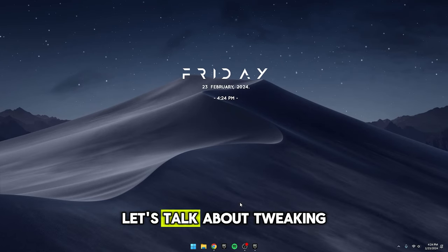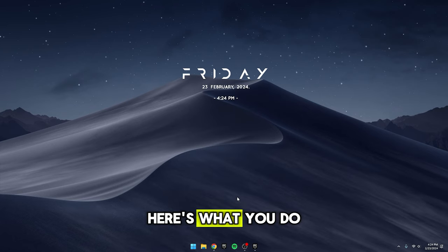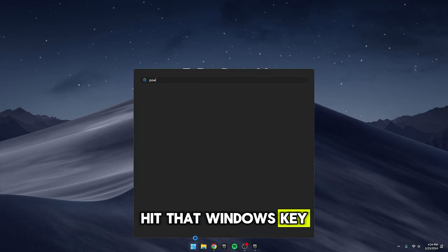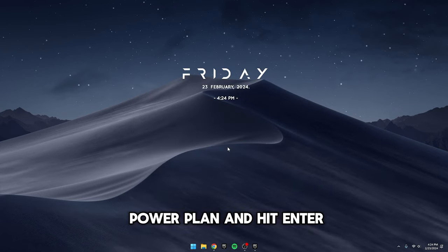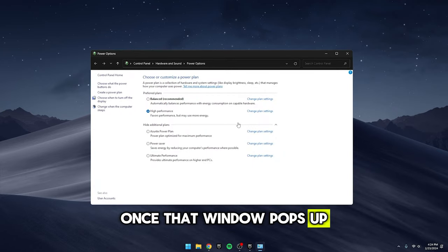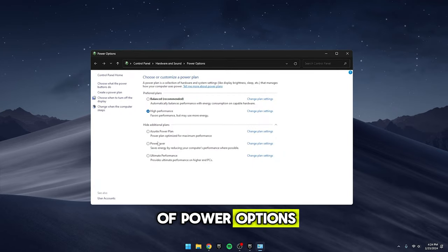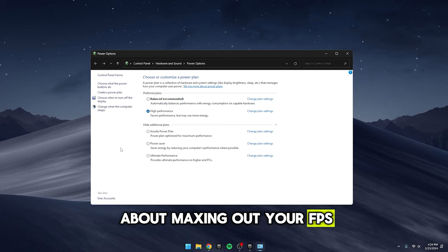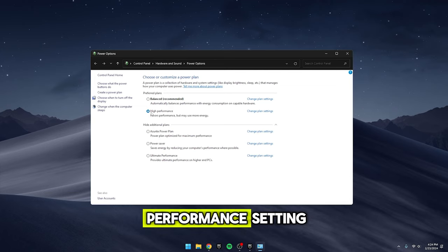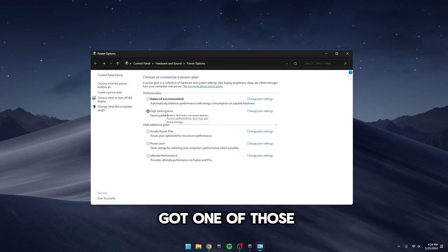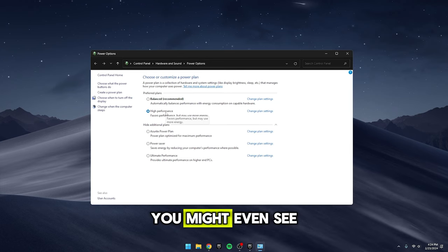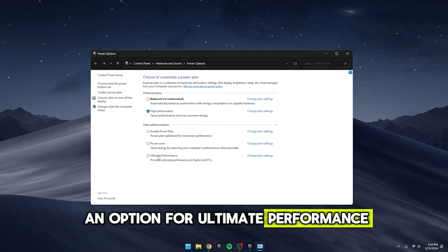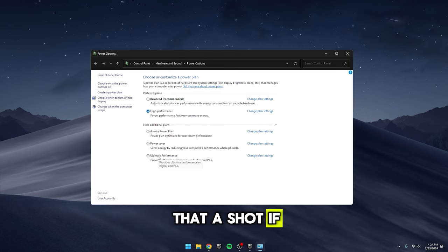So first up, let's talk about tweaking your power plan. Here's what you do. Hit that Windows key, type in choose a power plan, and hit enter. Once that window pops up, you'll see a bunch of power options. Now if you're all about maxing out your FPS, you'll want to go for the high performance setting. And hey, if you've got one of those beefed up PCs, you might even see an option for ultimate performance. Go ahead and give that a shot if it's there.